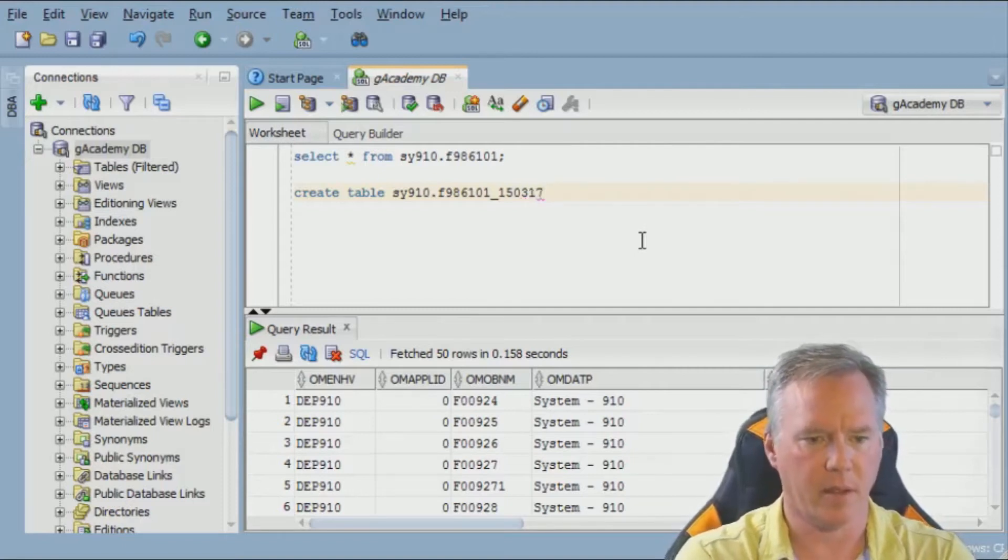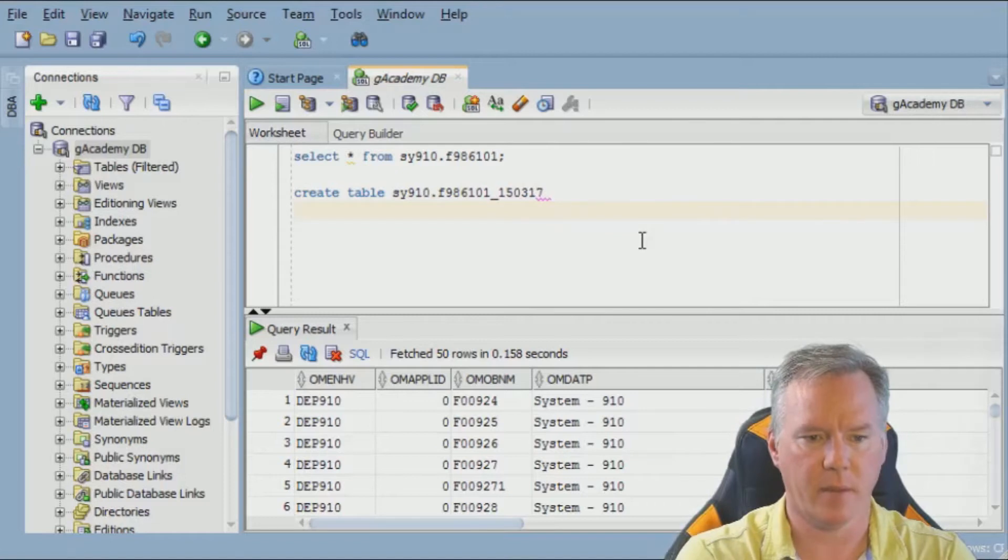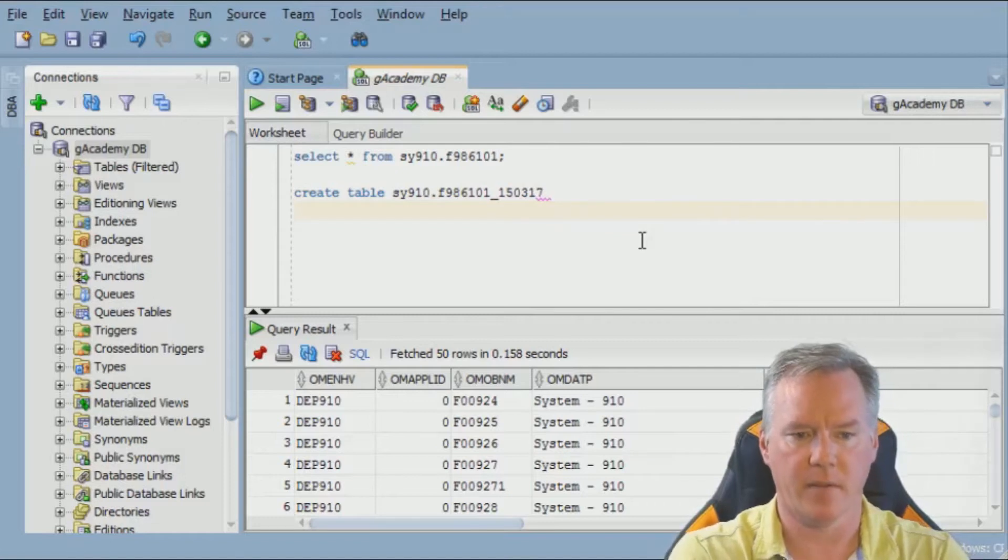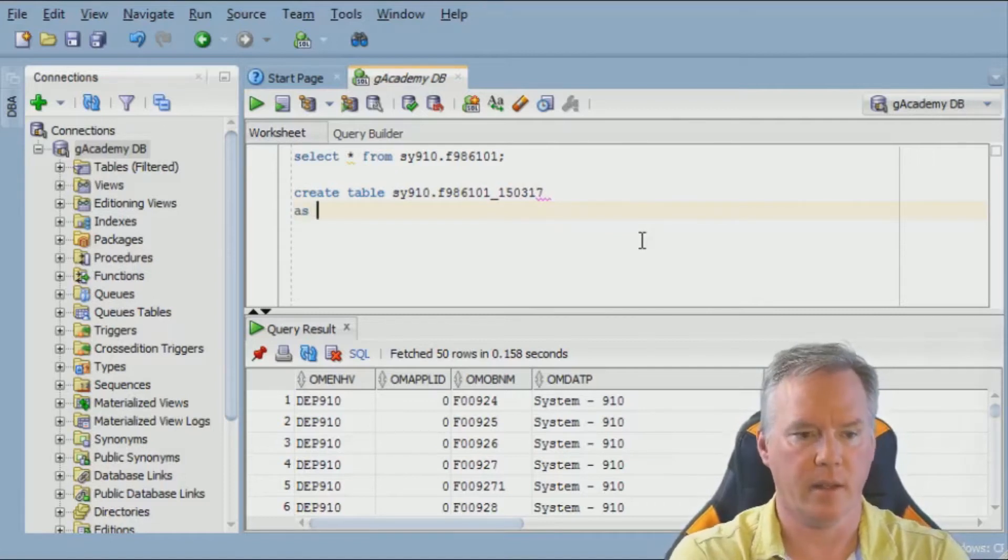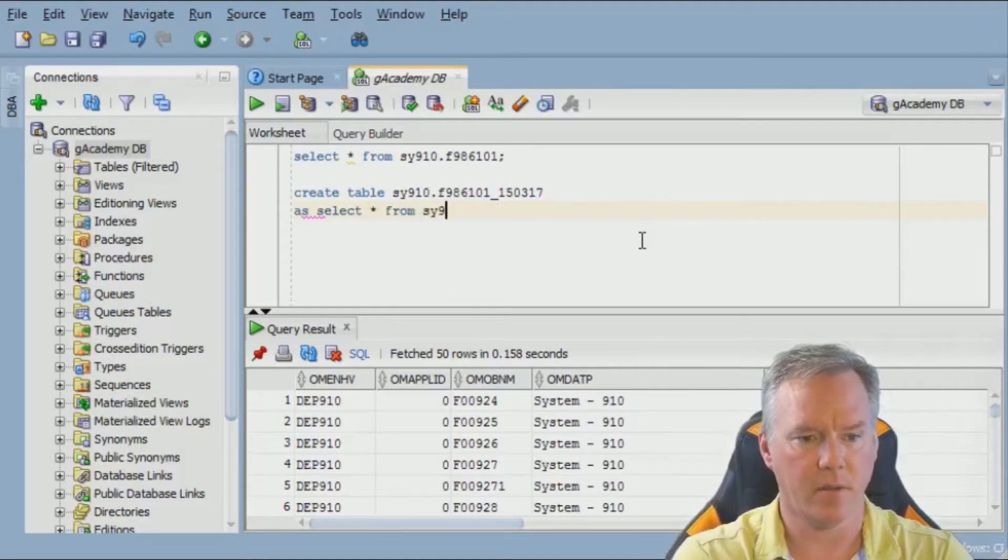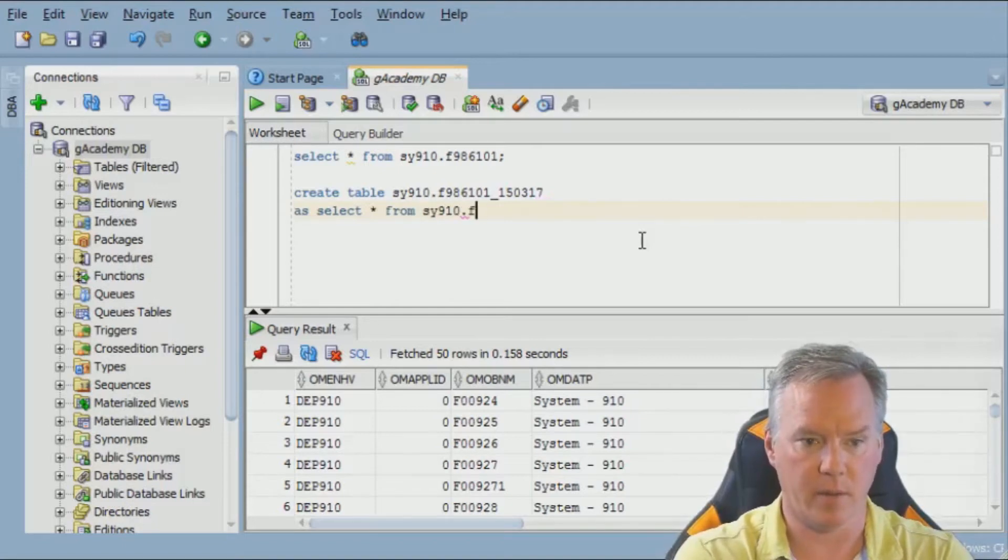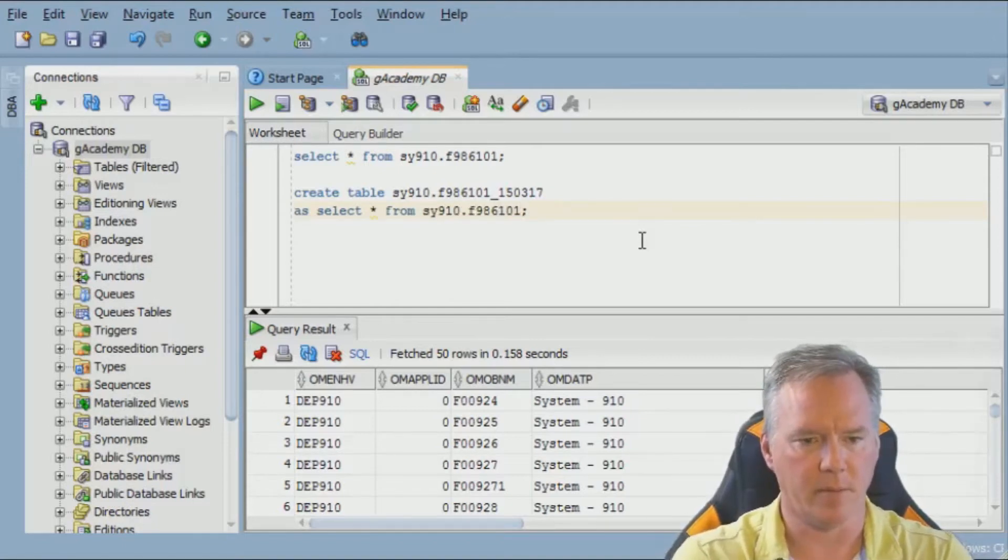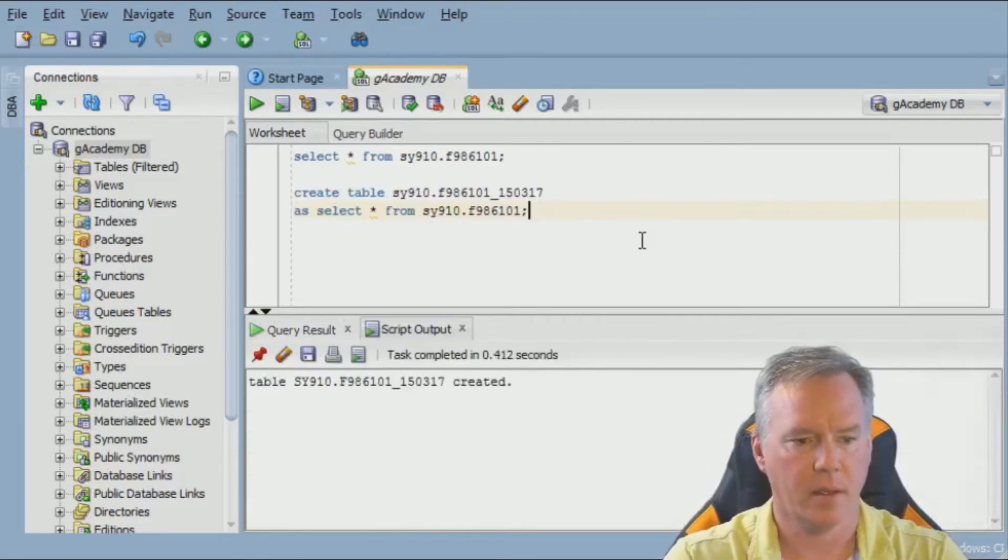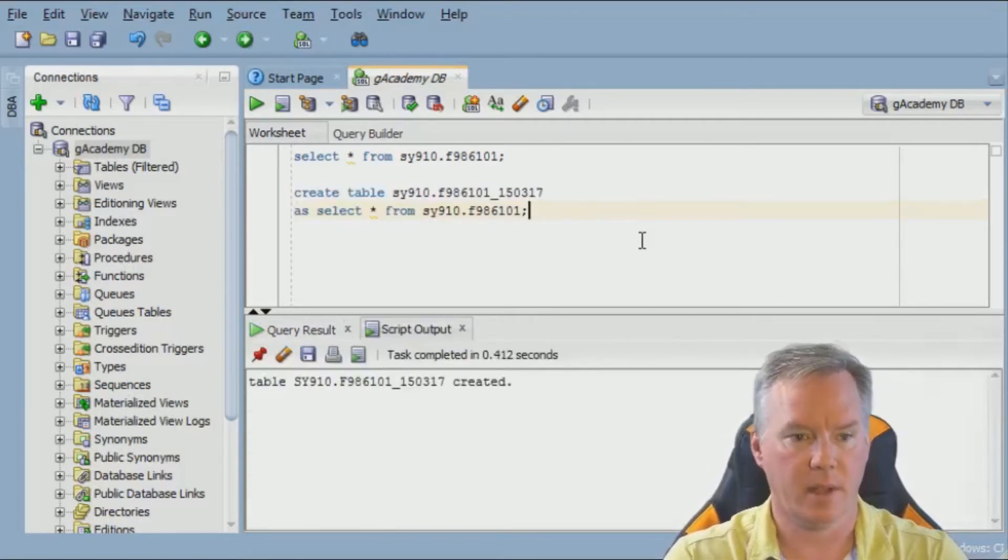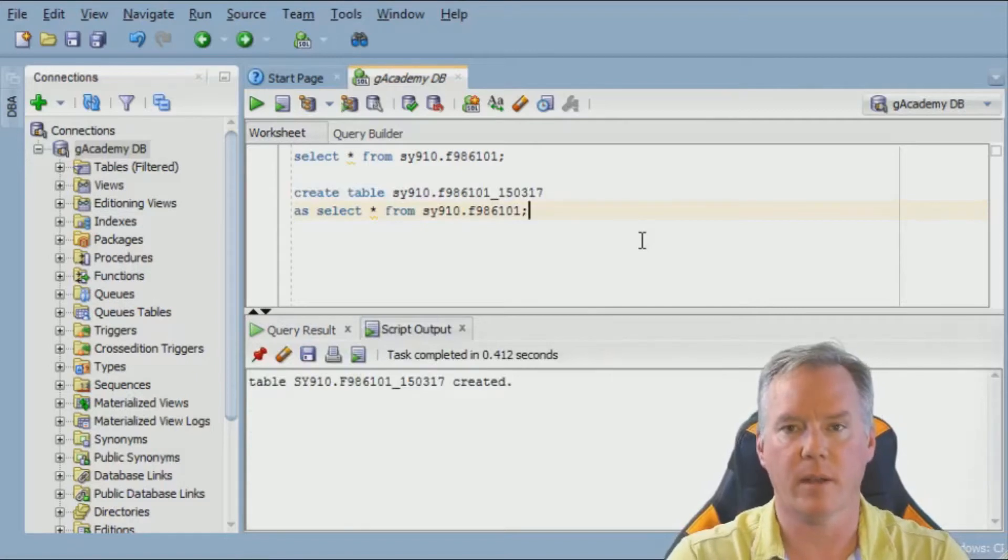Yeah, it's St. Patrick's Day. So I'm creating the table SY910F986101, today's date, as select star from SY910, the original table, F986101. This table is now created, and I now have an exact copy. So I can do whatever I want to the original table.